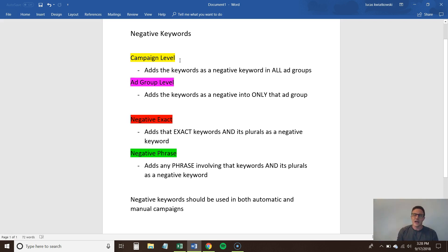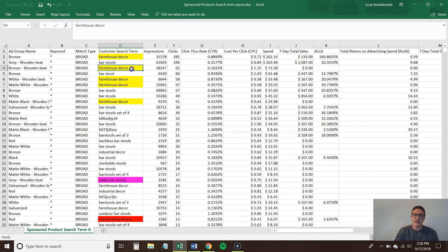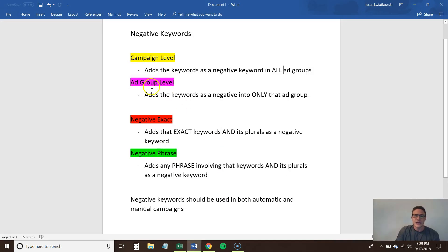This brings me to the first example: a negative keyword at the campaign level. If you add a negative keyword into a campaign, it's going to apply to all ad groups. This is more powerful when you have a lot of variations all set up in the same campaign and you want to add a negative keyword to all of them. You just open the campaign and add the negative keyword at the campaign level. I would definitely add farmhouse decor as a campaign-level negative exact keyword — it would immediately reduce ACOS.